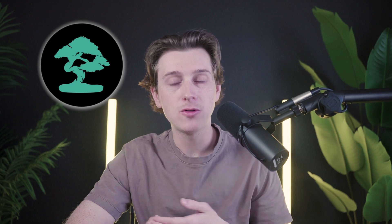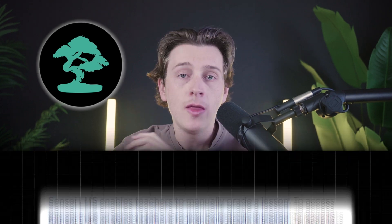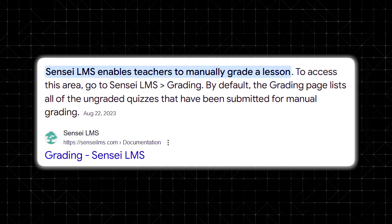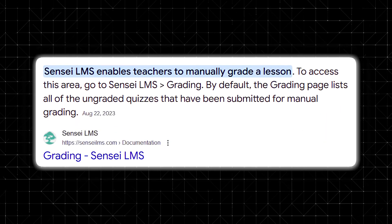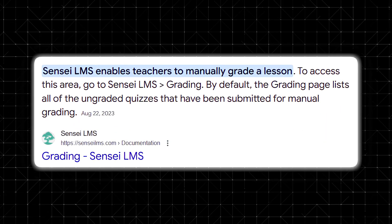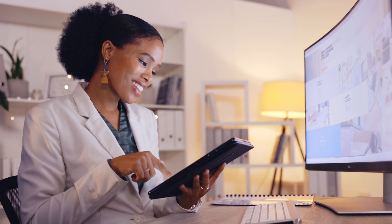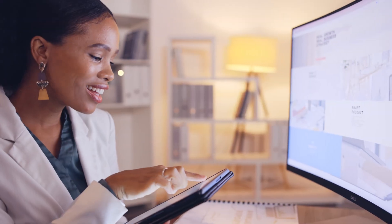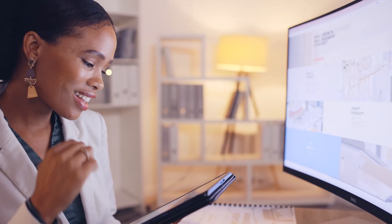Sensei also offers built-in quizzes to test your students' knowledge. The plugin even allows you to add grading and feedback to each quiz that they take. This makes the learning process smooth and pretty engaging for your students.